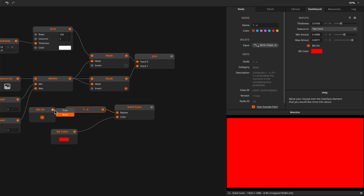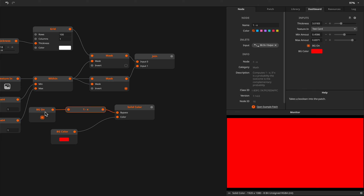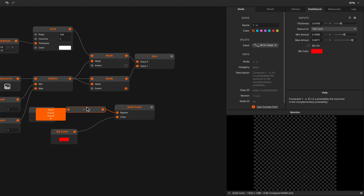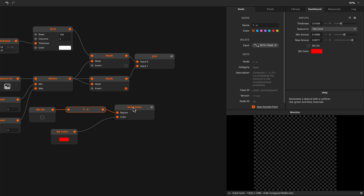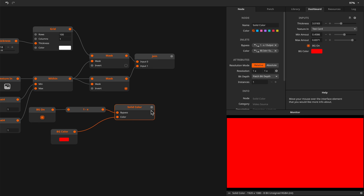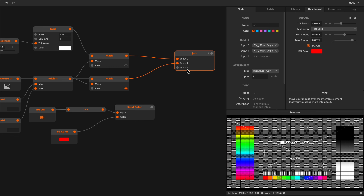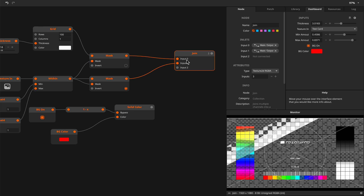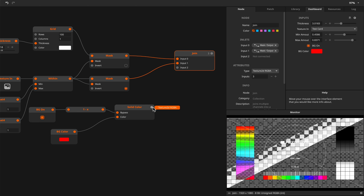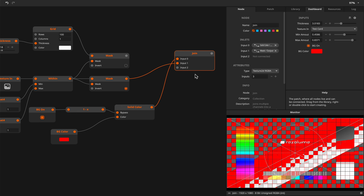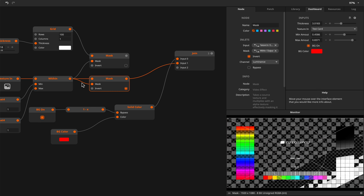We can already change the thickness and change the amount. So we're almost there. It's nice to have a background, so we can make a solid color. The solid color has a bypass as well, so we can turn it on or off. Let's expose these inputs - this is going to be 'background color' and this is going to be 'background on'.